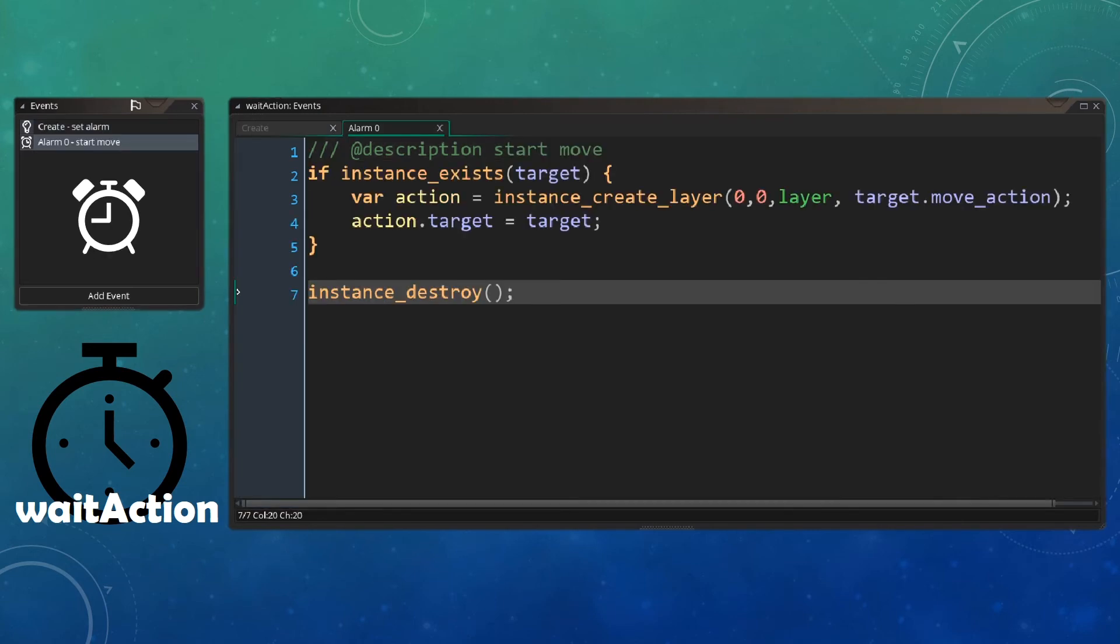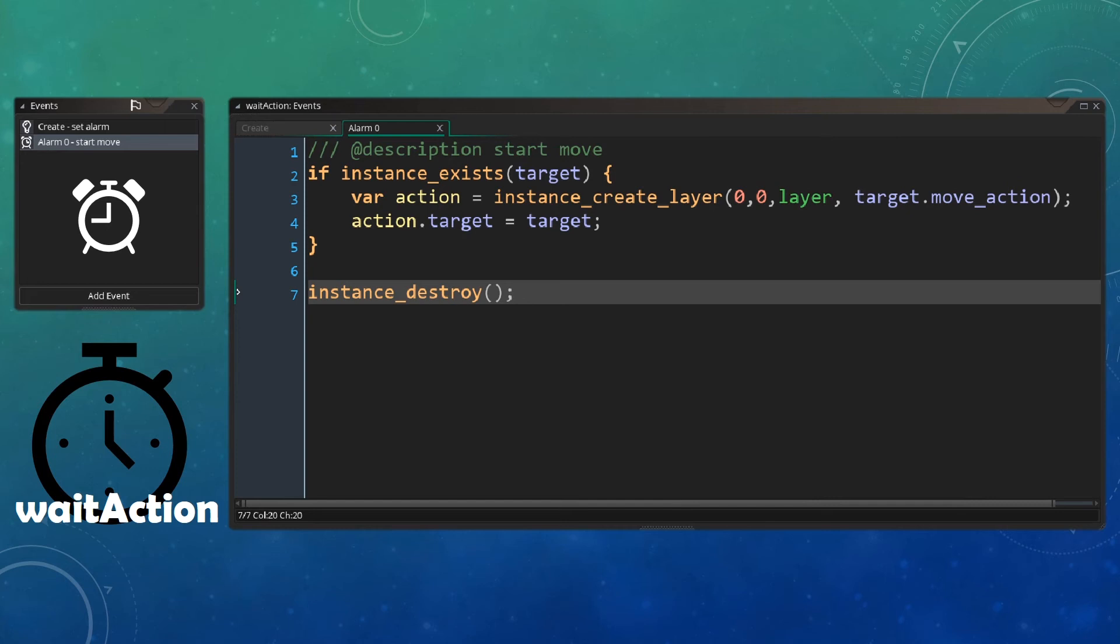We then have a look at the alarm event, where we essentially just check to see that our target really exists, because we don't want to be referring to objects which don't exist. We then create the moving action by the normal instance create layer. But as you can see, rather than referring directly to an object to create, we instead have a look inside the target object at the variable move action, which is a variable which will hold the movement action that we want to create. We then set the target of that action to the same target as the wait action, and we can destroy the wait action as we no longer need it.